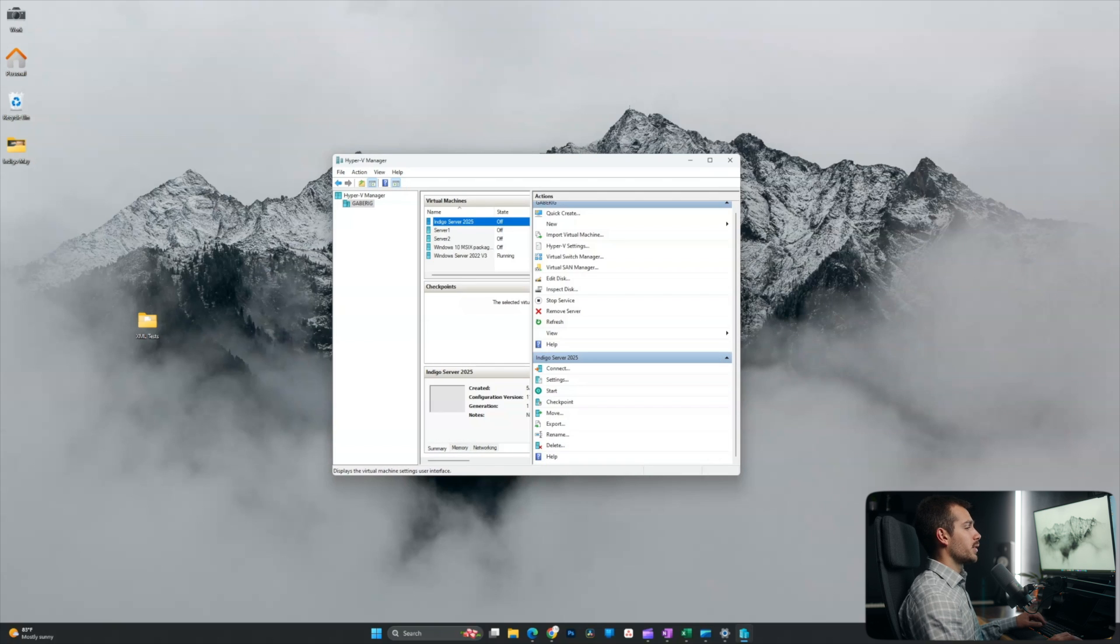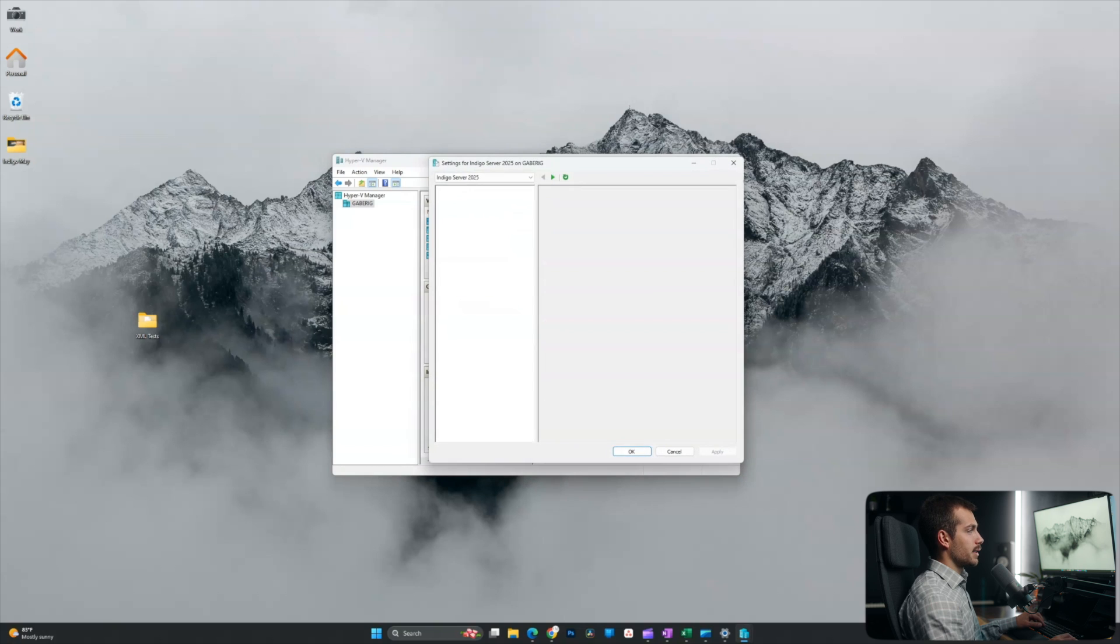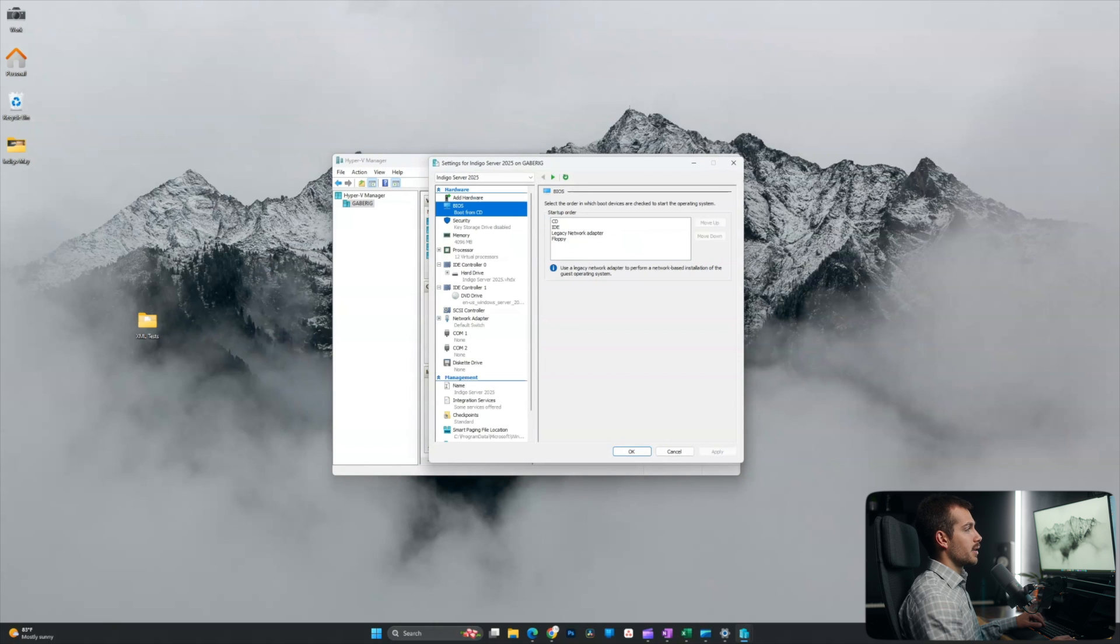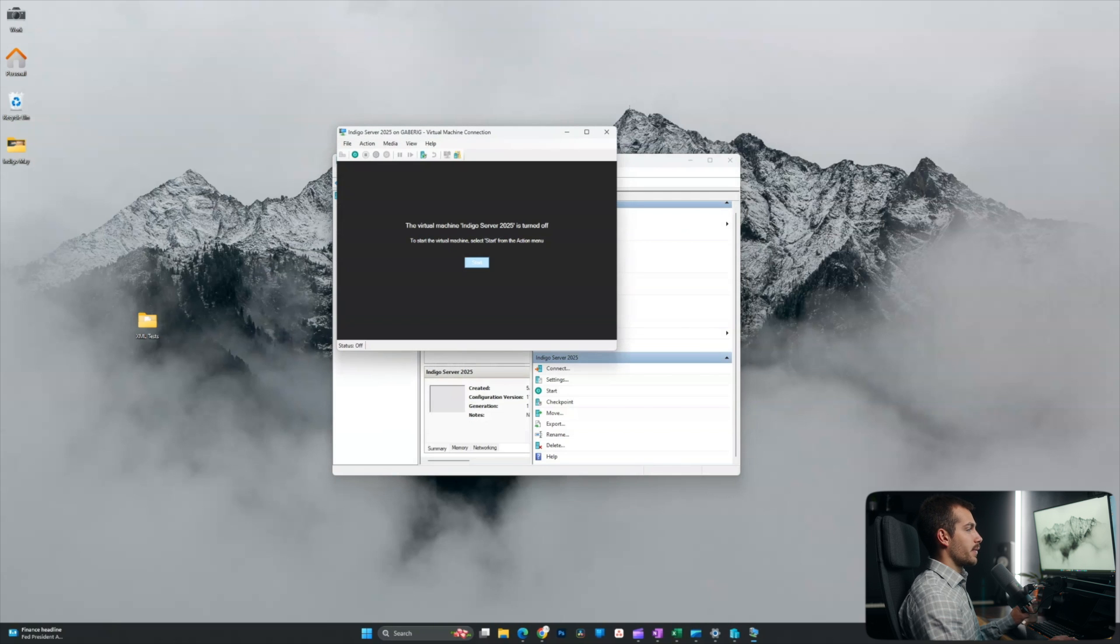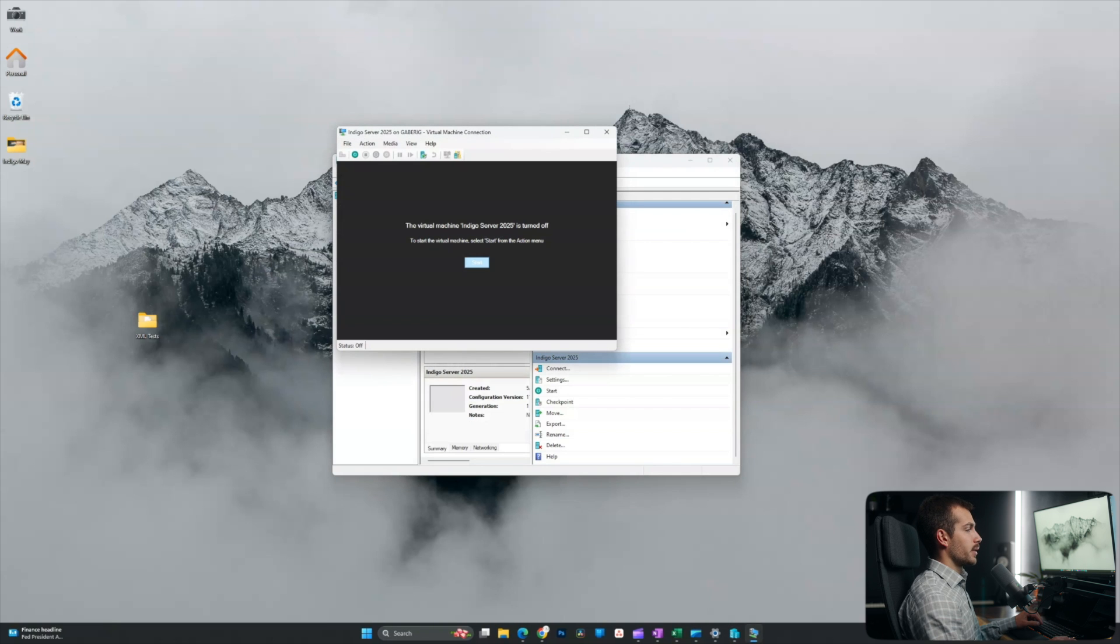Now, before I turn this on, I'll click into the settings. I just want to make sure a couple of things before we go ahead and start. So we want the CD at the top in the startup order, which it already is. All right. I'll go ahead and double click into Server 2025. From here, I'll hit start.